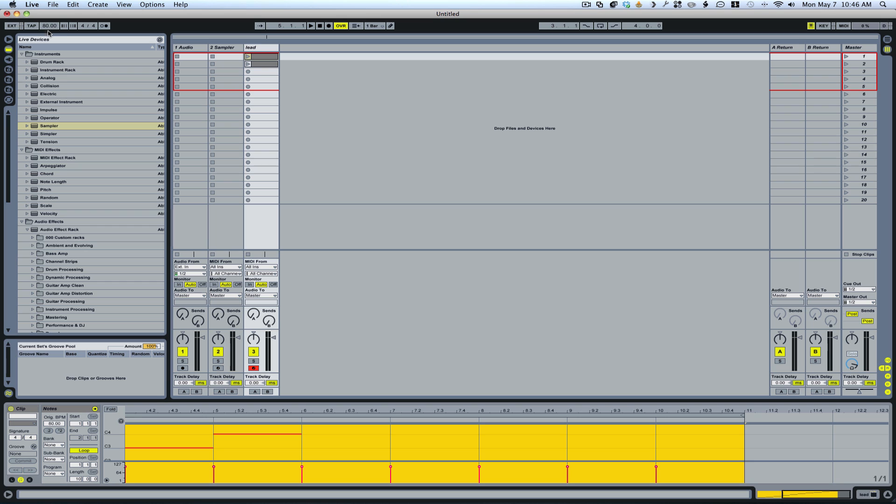And up here, I've set the tempo down to 80 BPM. That way, it plays longer notes. So this will give you plenty of time. Plus what we're going to do is we'll end up looping the sample so that it plays longer and it'll sustain.